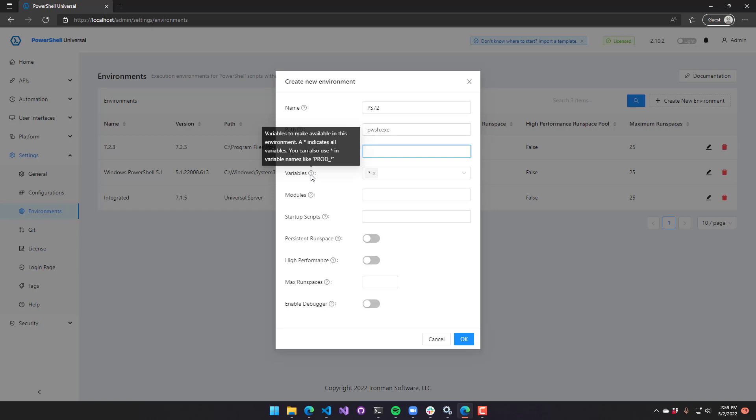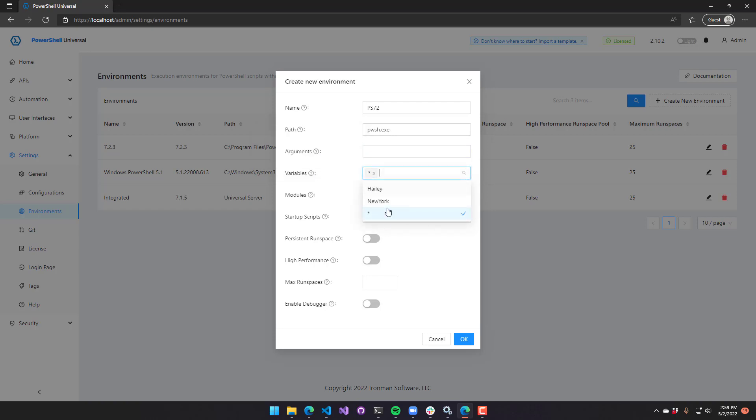But you can limit which variables are in environments by using this setting. You can put multiple values in here. You can see that I have a Haley and a New York variable. I could select individual variables or I could do some sort of wildcard.